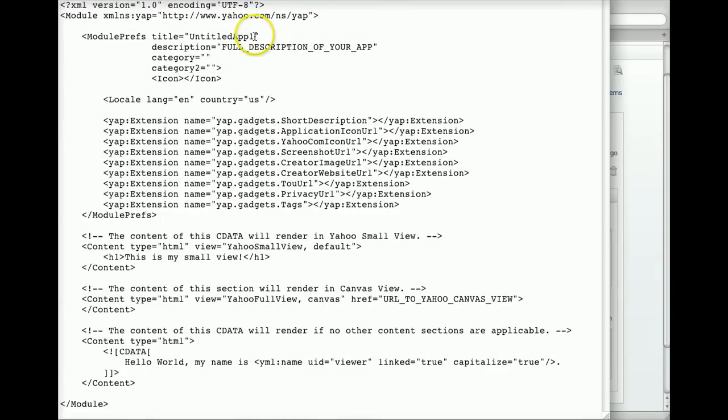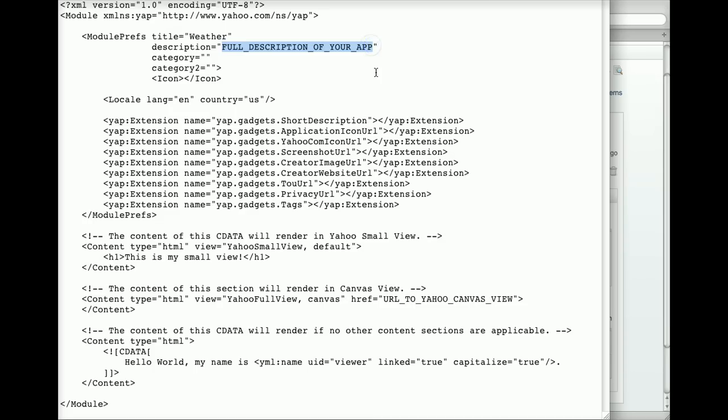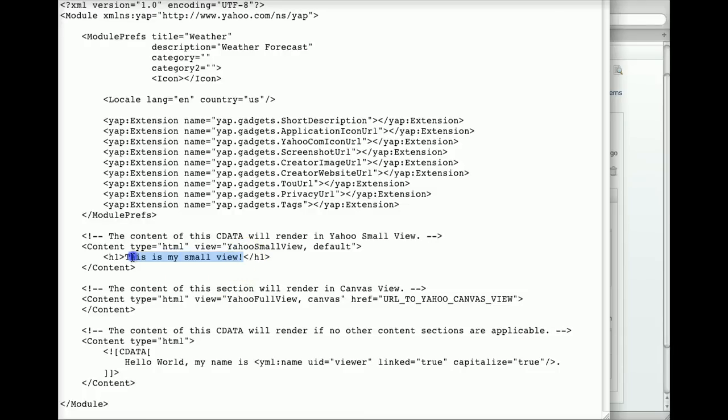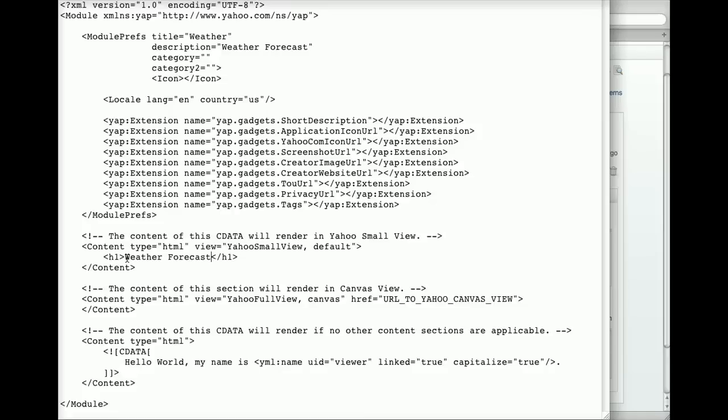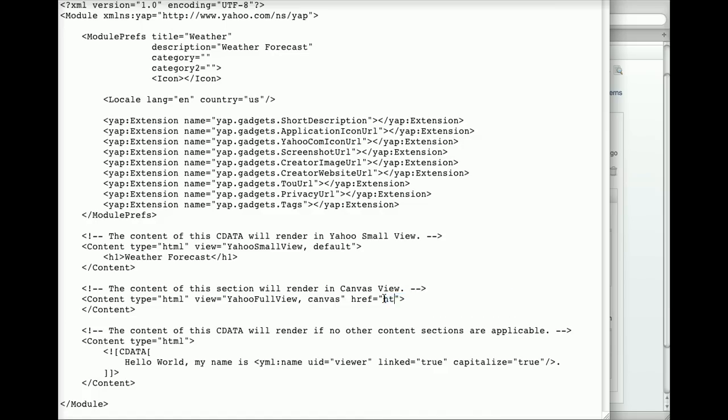Give your app a title and a description. Then fill in the content sections, one for small view, one for canvas view, and a default section.